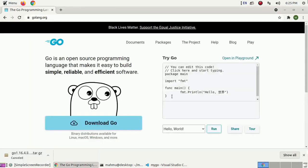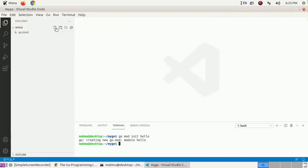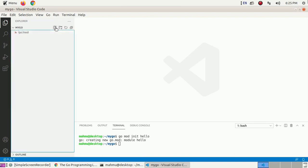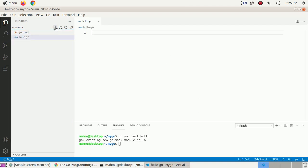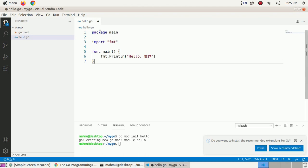Now copy this code and create a new file — name it hello.go in the same directory. Paste the code here. This is a simple Go code that displays the message Hello World. Save this file.